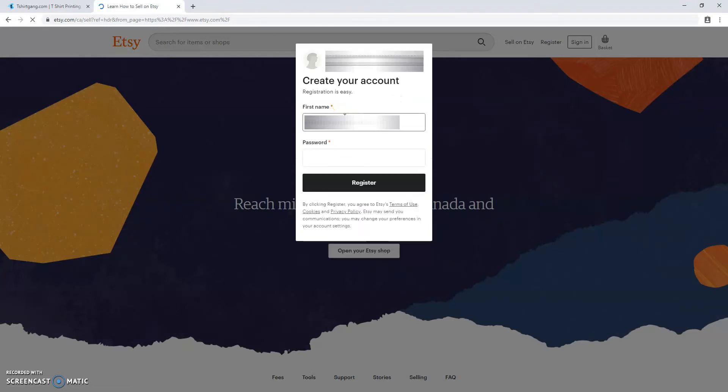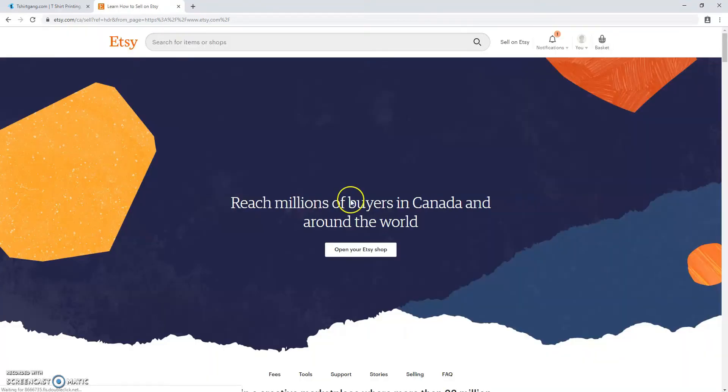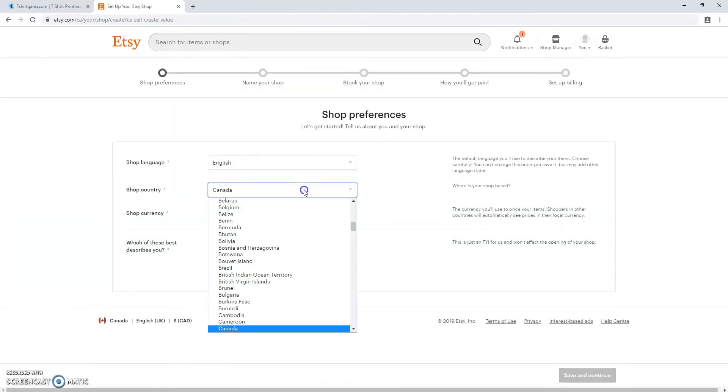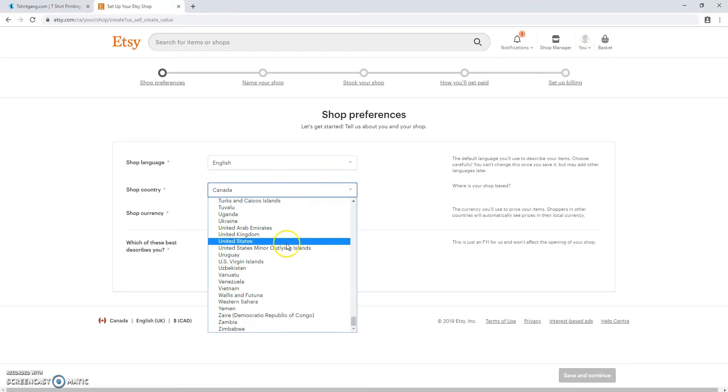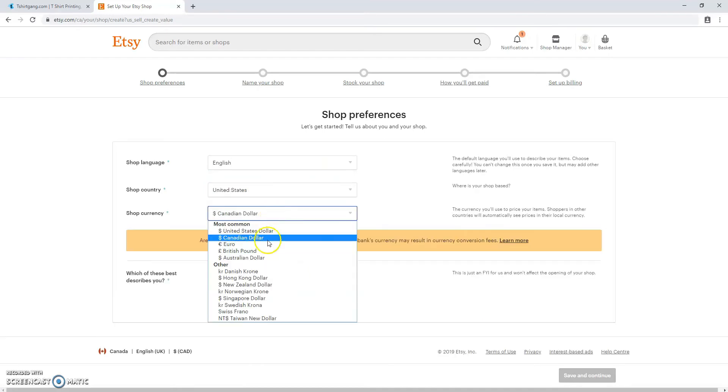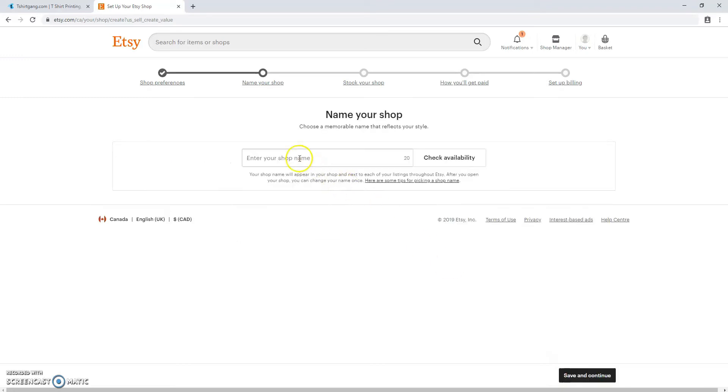Then you'll be prompted to put your first name and pick a password and then register. You're just going to click open your Etsy shop and it's going to take you to shop preferences. That's language, country, currency, and what best describes you as a seller. Save and continue.